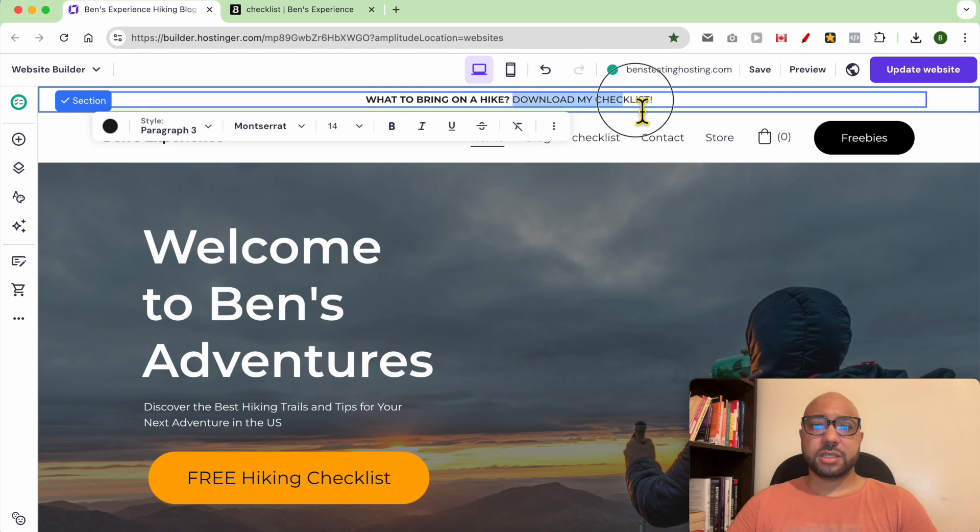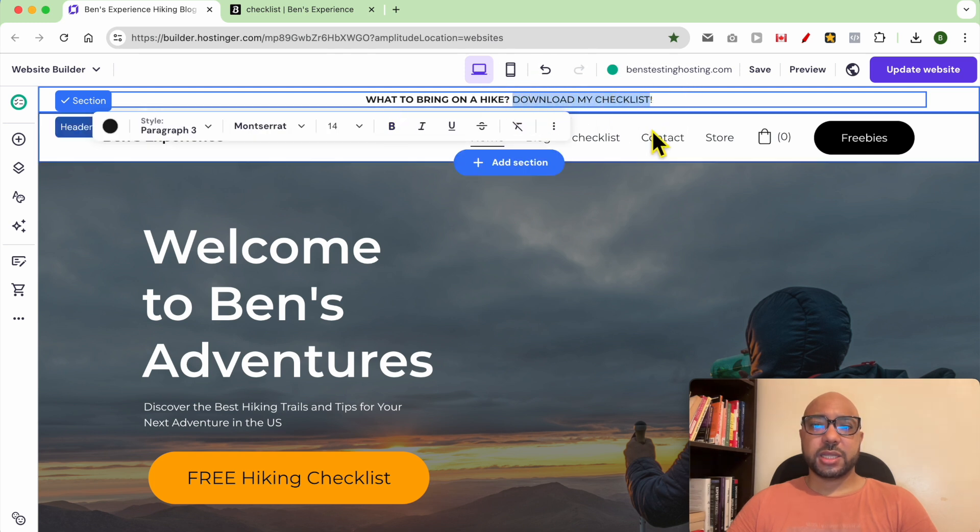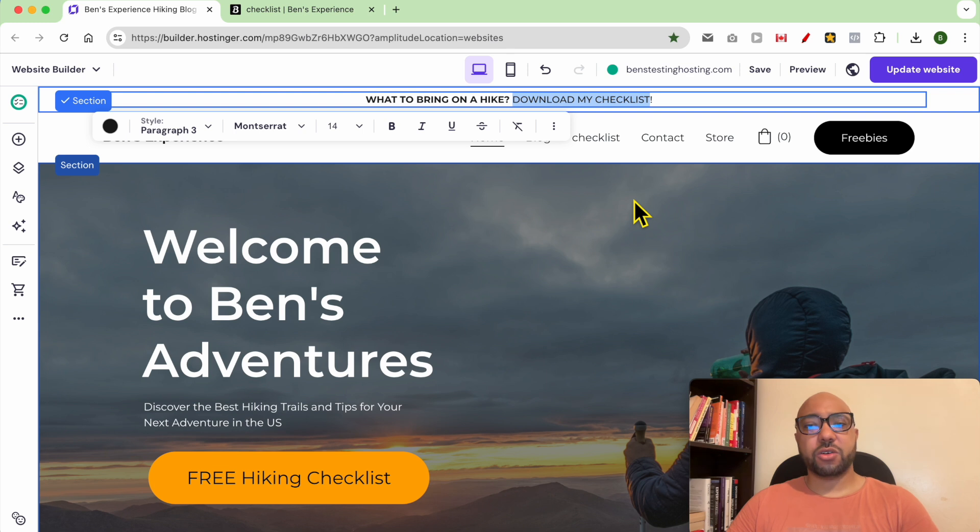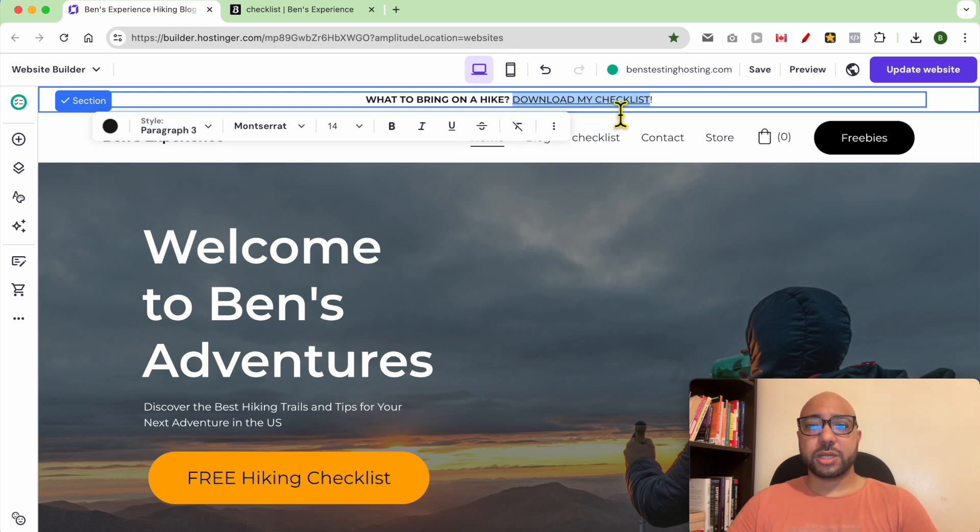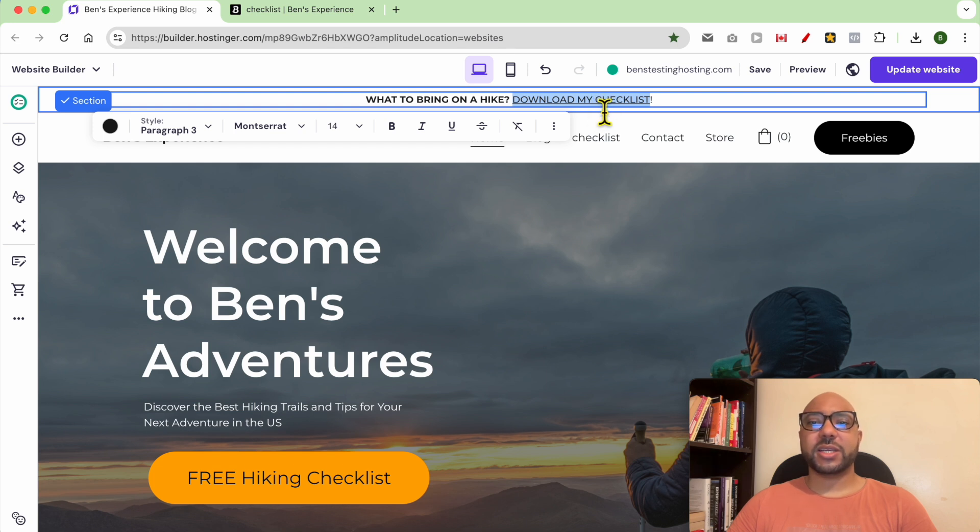Then select the text you want to turn into a link, then hit Command V on Mac or Control V on PC. As you can see, an underline is added to my text. This means that my web link is added successfully.